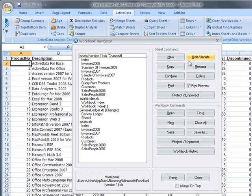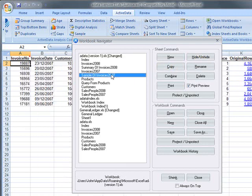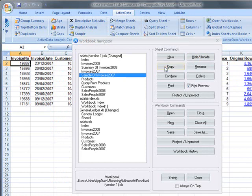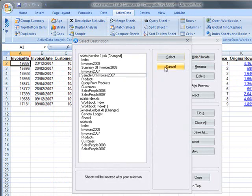The Copy button allows you to create a copy of the worksheet and allows you to select its location within any open workbook.